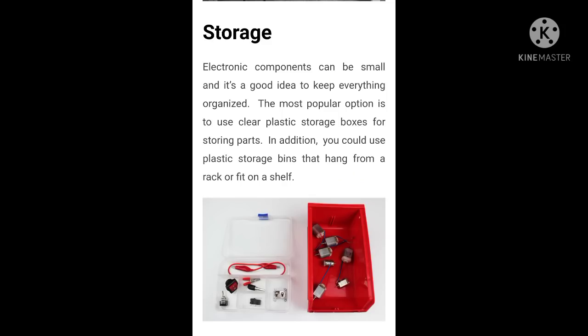First, I will tell you about storage. Electronics components can be small, and it's a good idea to keep everything organized. The most popular option is to use clear plastic storage boxes.